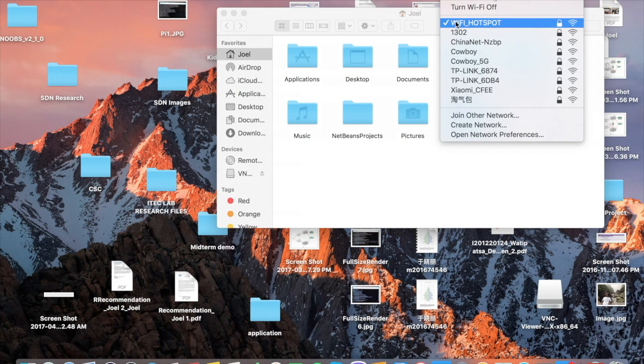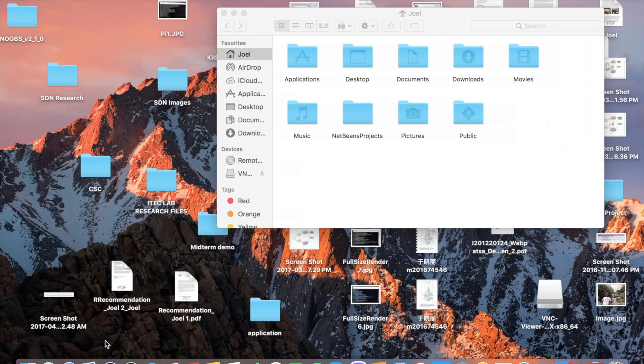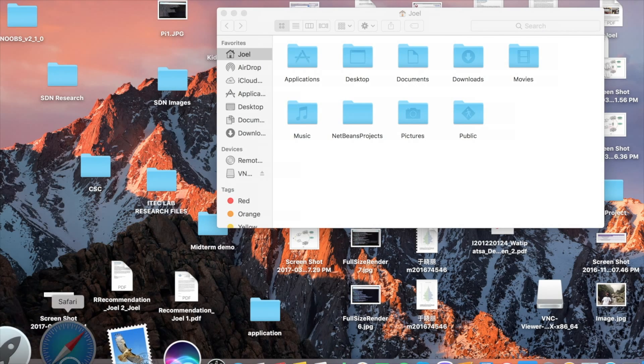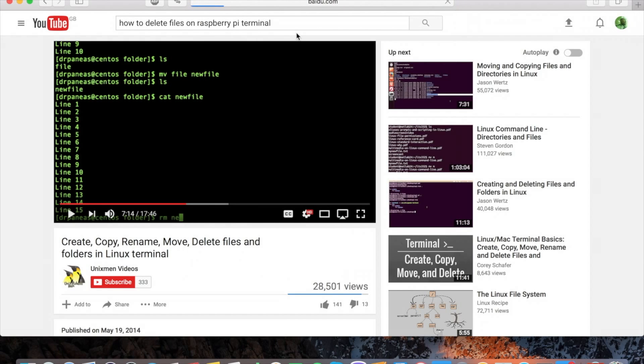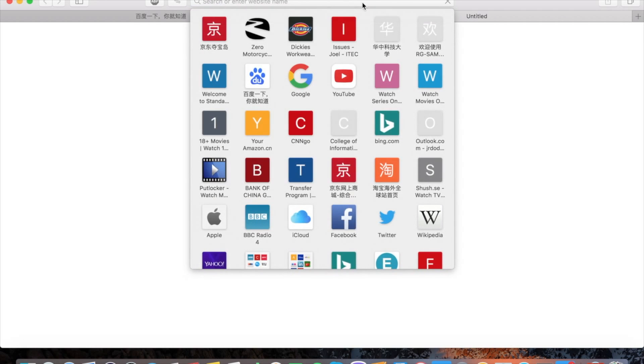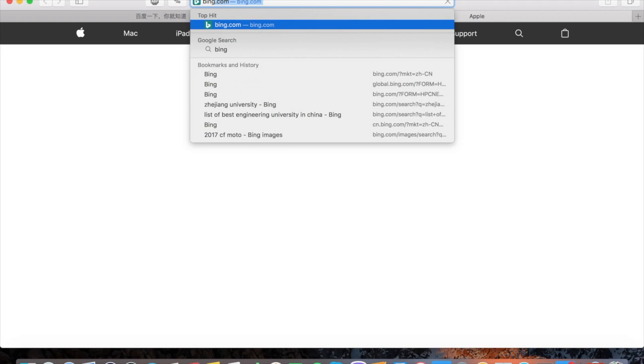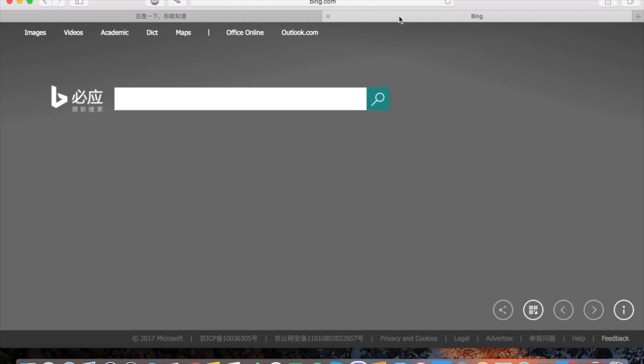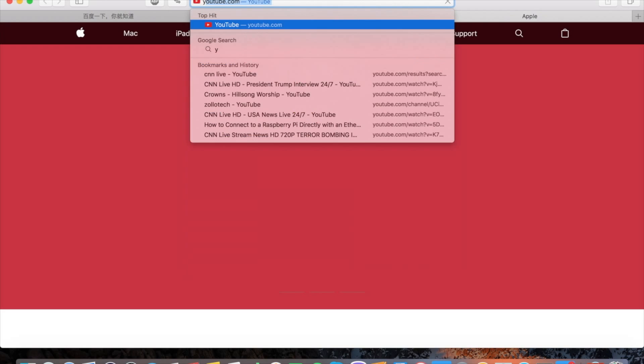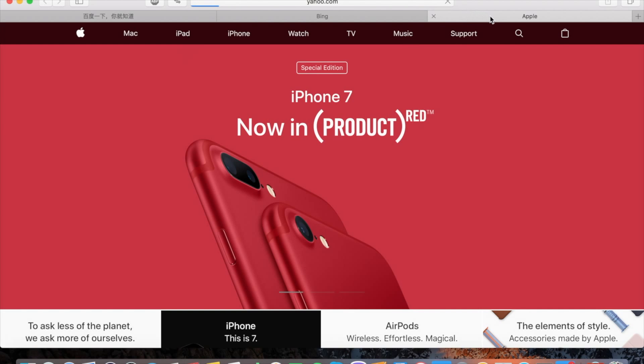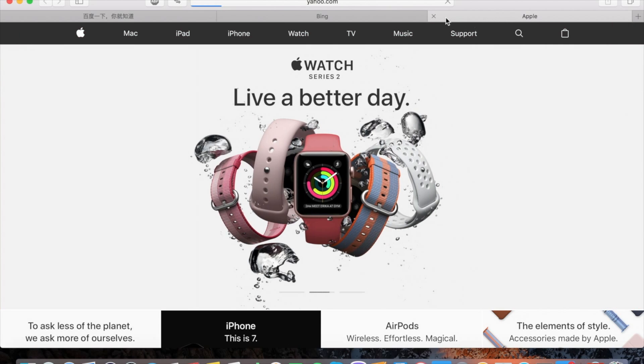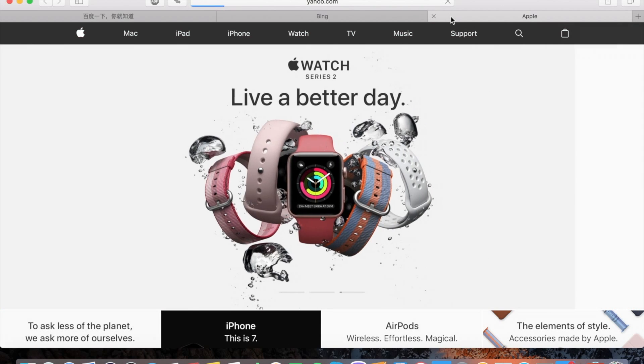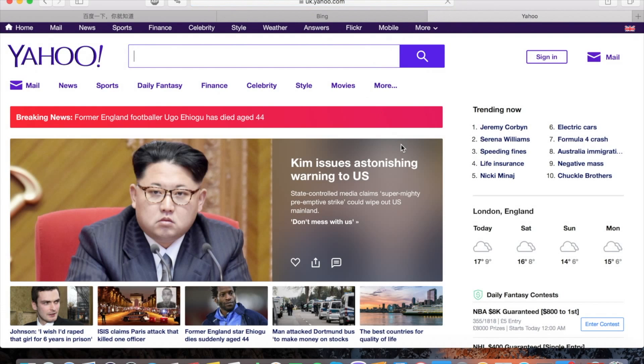You see WiFi hotspot is connected, now let's try it by browsing various websites. We use Baidu, as you can see here, Baidu is loading up, Baidu is working. We try another website, try Bing.com, Bing is working as well. Then we try the last one, Yahoo, yahoo.com, Yahoo is working as well.